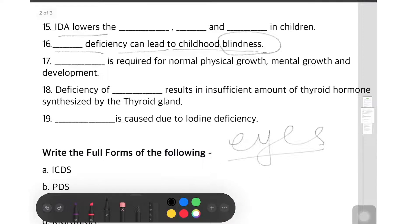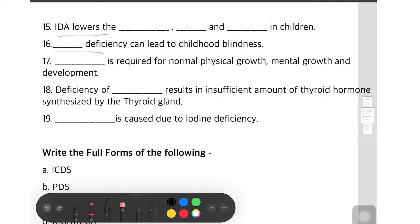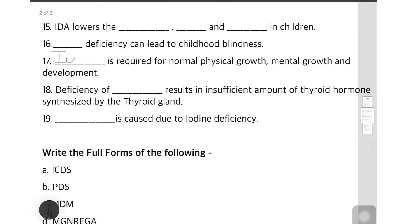Question 17: dash is required for normal physical growth, mental growth, and development. What do we require so that normal physical and mental growth and development can happen? The answer is iodine. Iodine is required for all of these things.